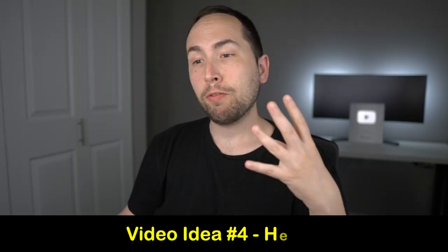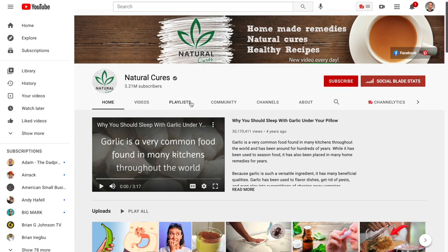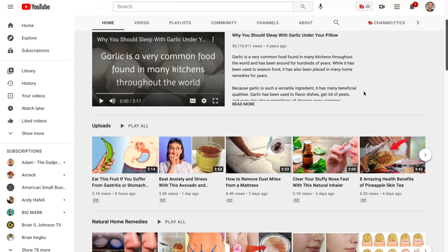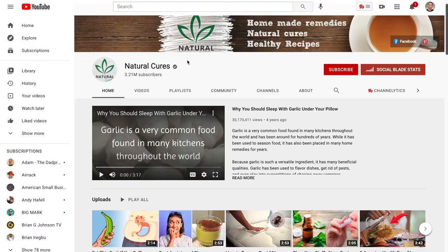Video idea number four is the health niche. I've actually done a full video on this niche — the channel I'm showing is Natural Cures. They make simple videos with tools like Vidnami, and I'll link up above if you want to check out that full tutorial showing you how to make cash cow channels just like this. You take the script you wrote, put it in the software, and your video pops up. So cool. That's health.